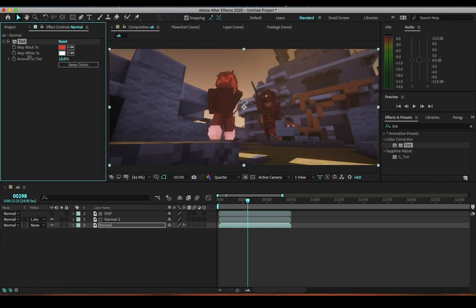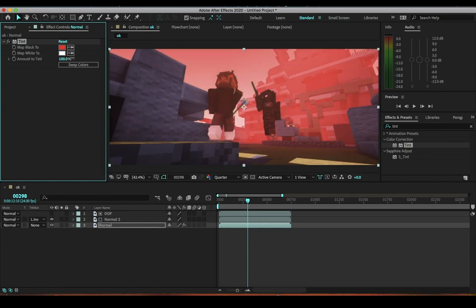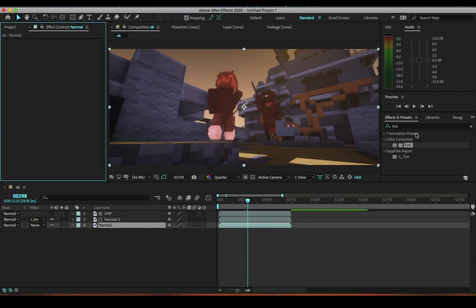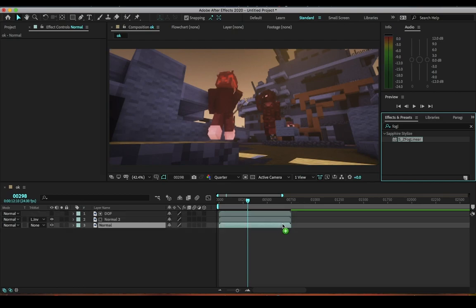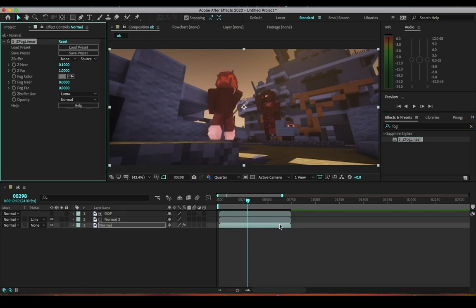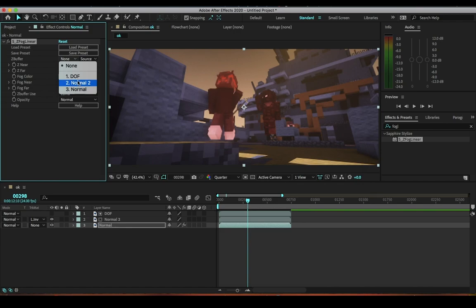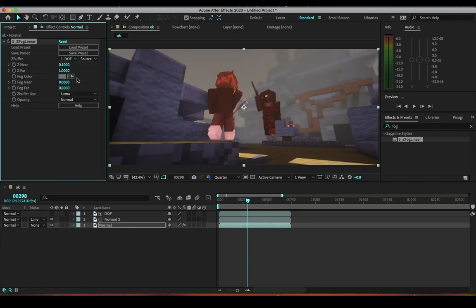Now if you do have a plugin, if you do have Sapphire, you can use S_ZFogLinear. Put it down here.